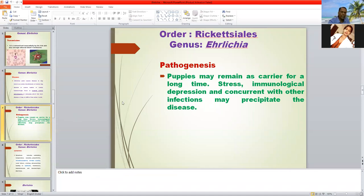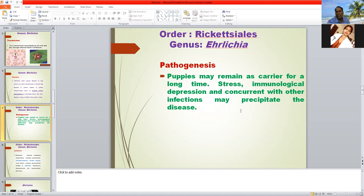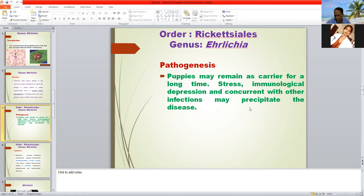Regarding pathogenesis: Ehrlichia may be found in apparently healthy dogs, and the dog may act as a carrier for a long time. However, stress, immunological depression, and concurrent disease may precipitate clinical symptoms. So Ehrlichia is commonly found in apparently healthy dogs, but when the animal experiences immunosuppression or concurrent disease, the clinical symptoms of ehrlichiosis will appear.